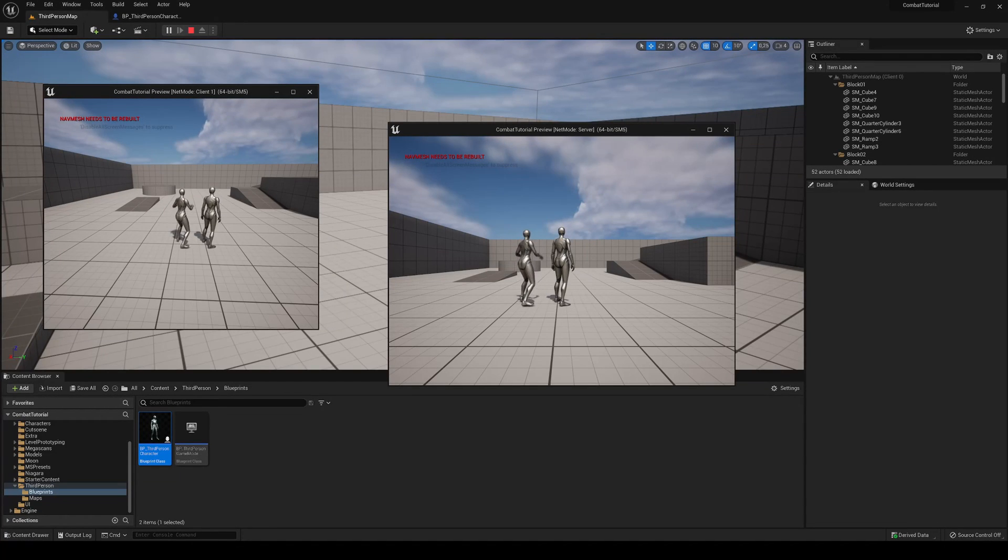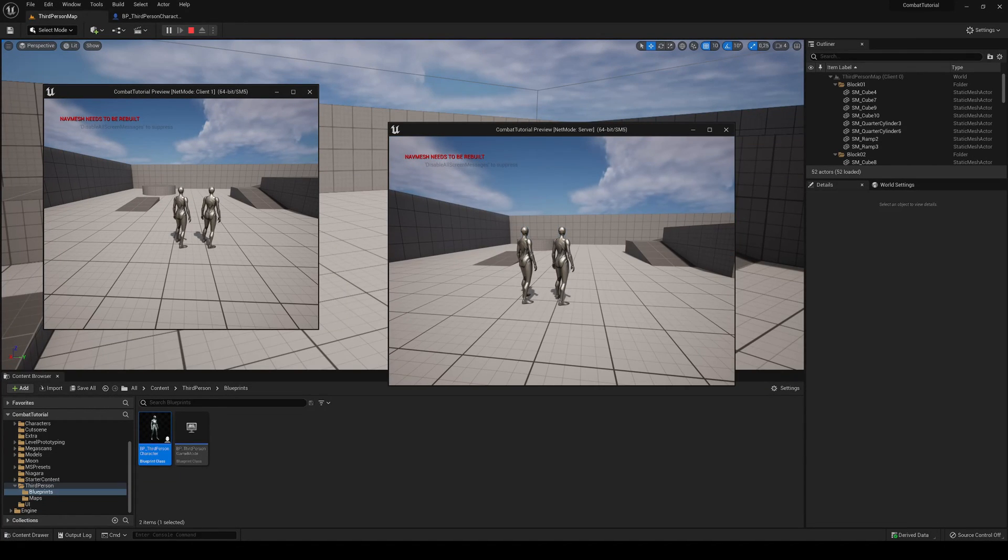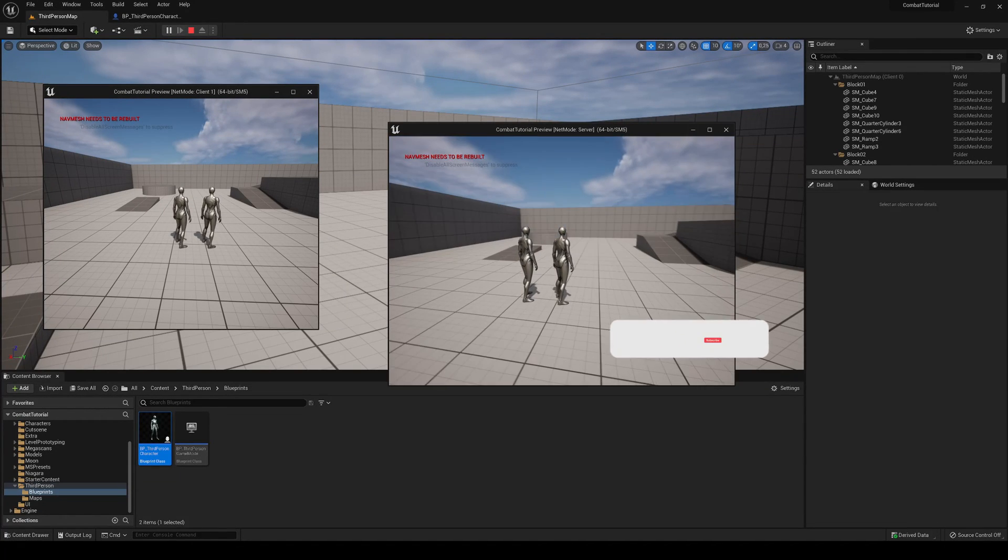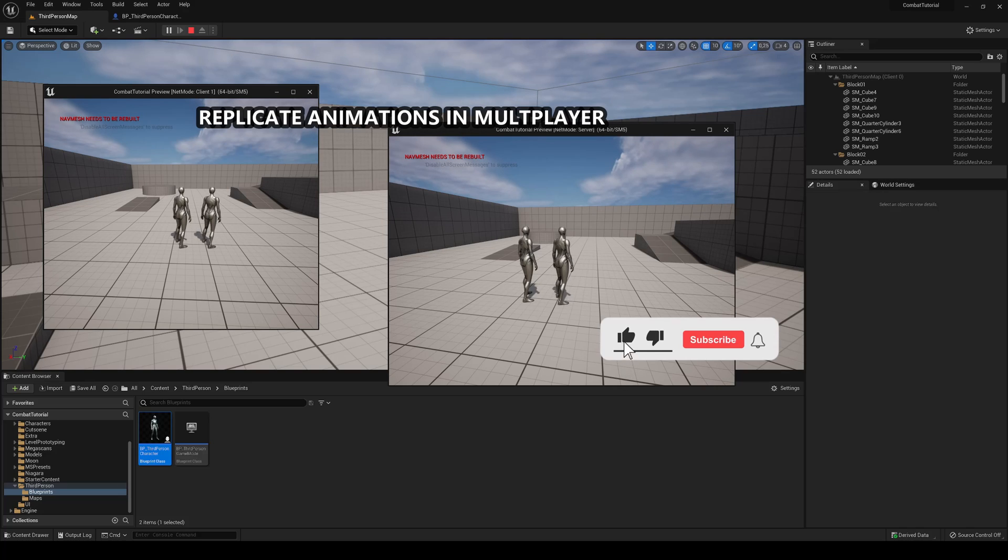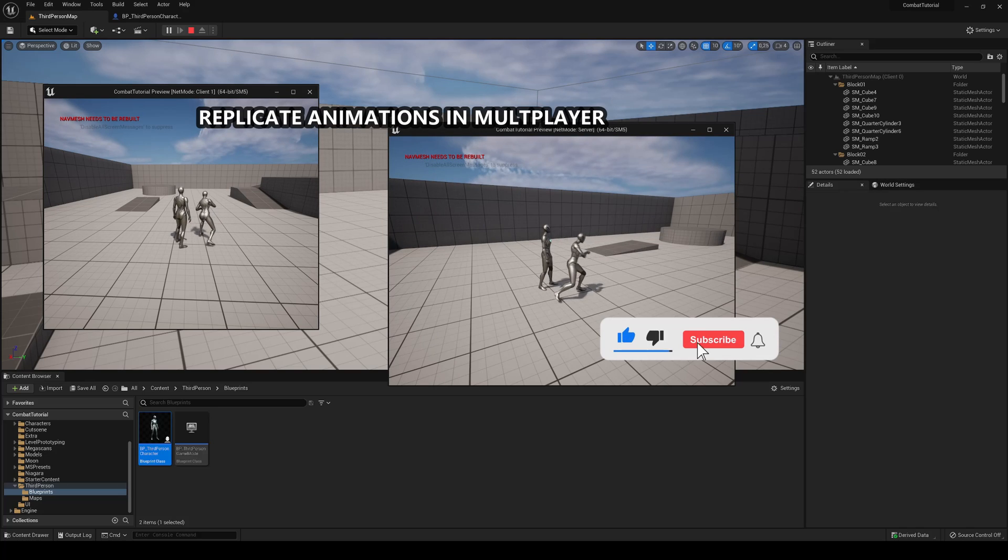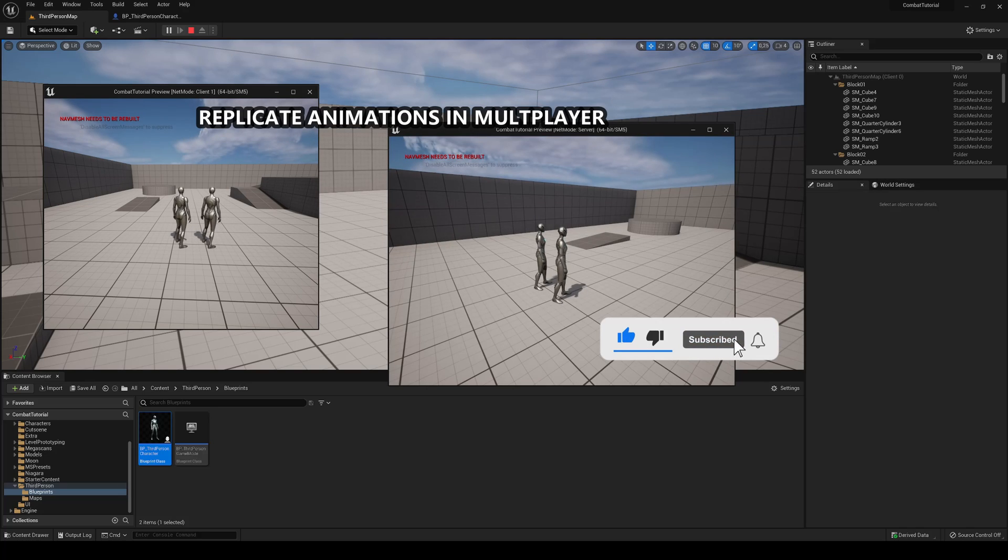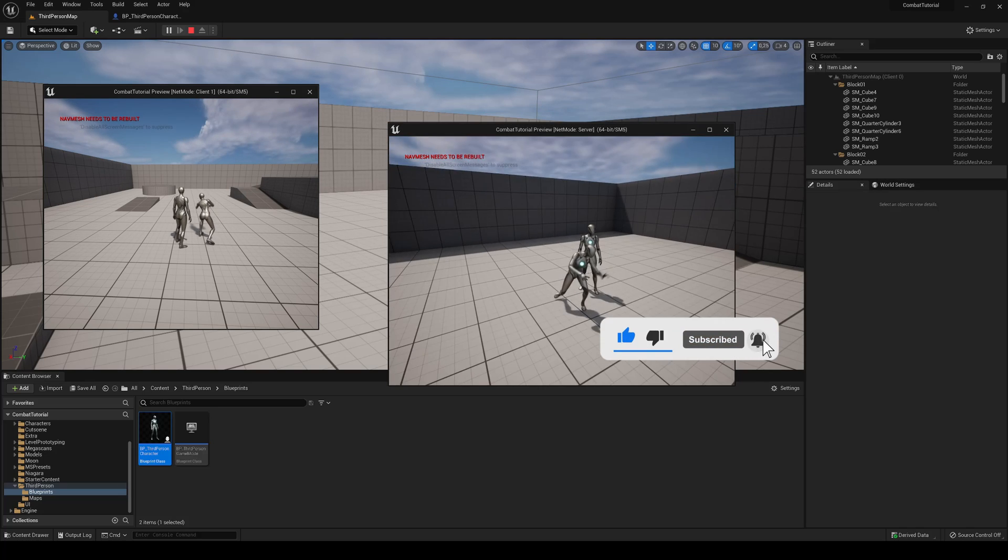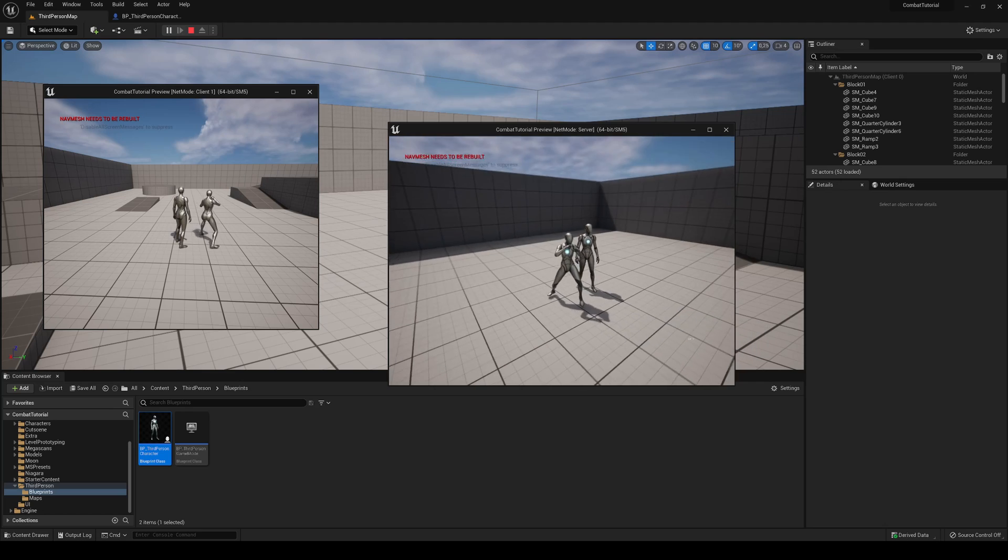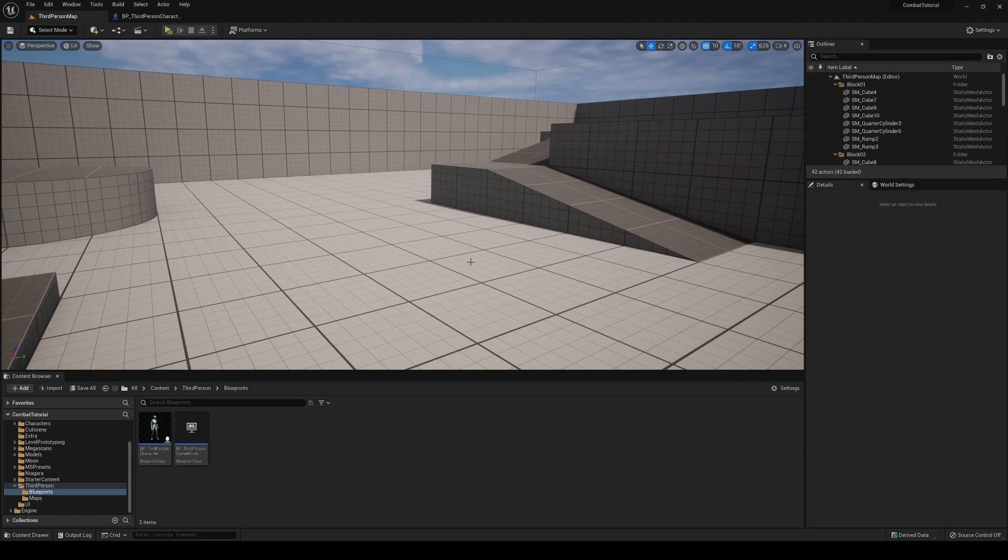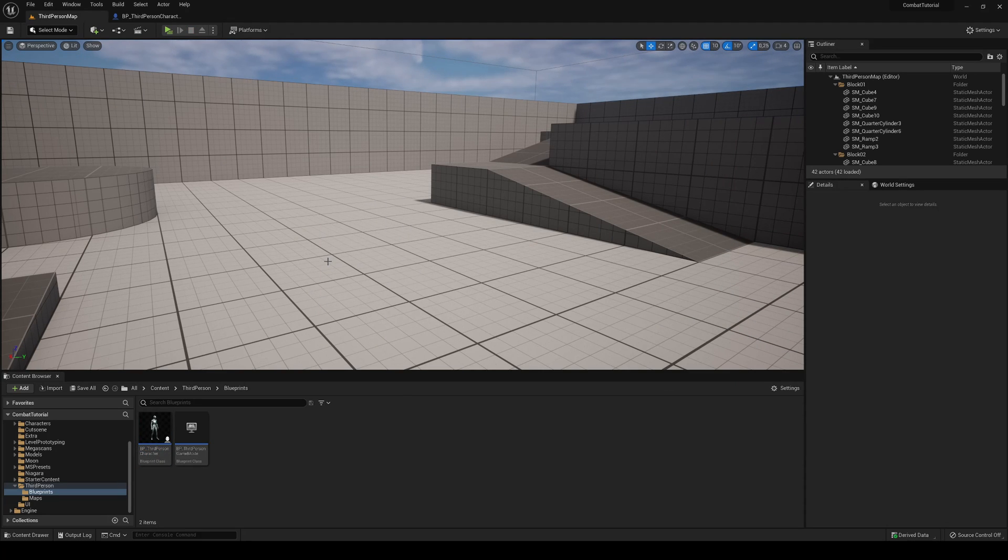What's up guys, welcome to a new Unreal Engine 5 tutorial. Today I'm going to show you how to replicate an animation montage so you'll be able to play an animation on all players in a multiplayer game. This video is going to be very easy to follow, so let's get started.